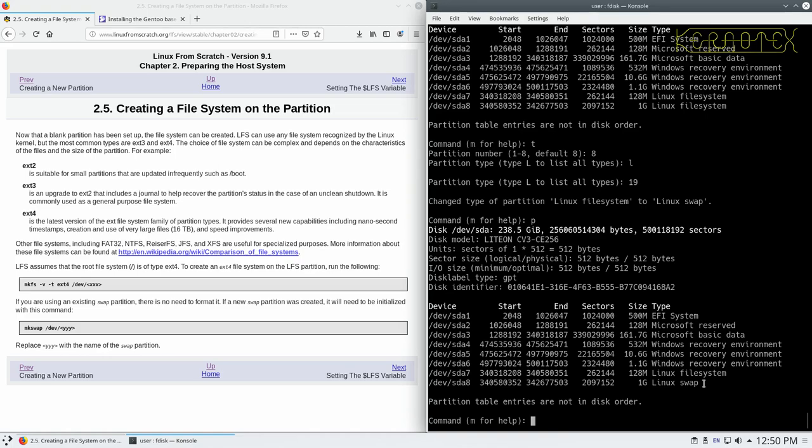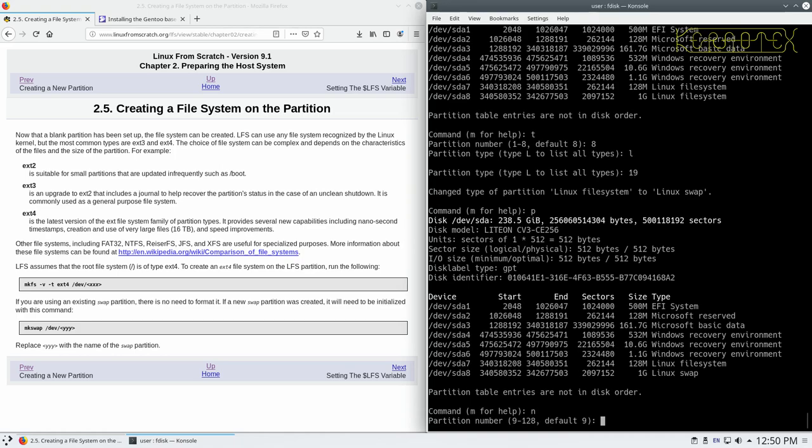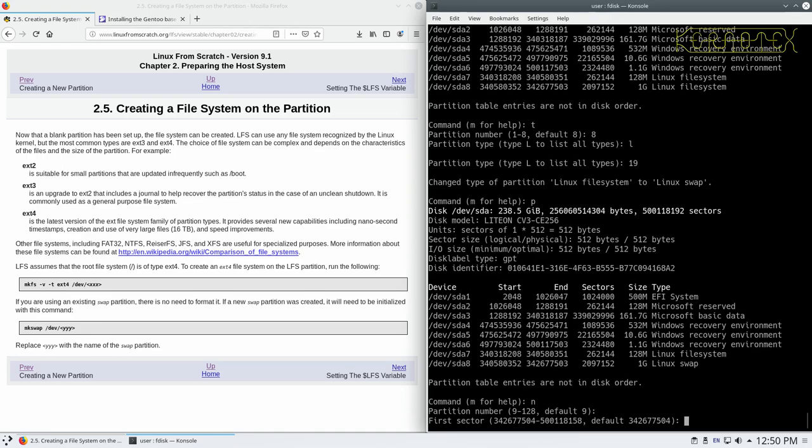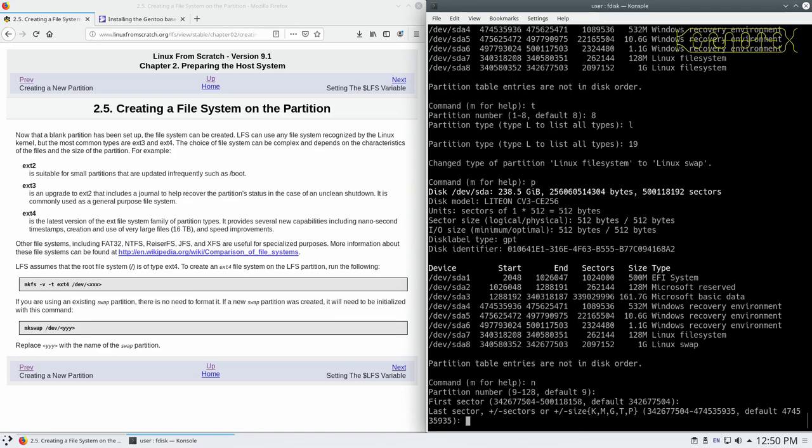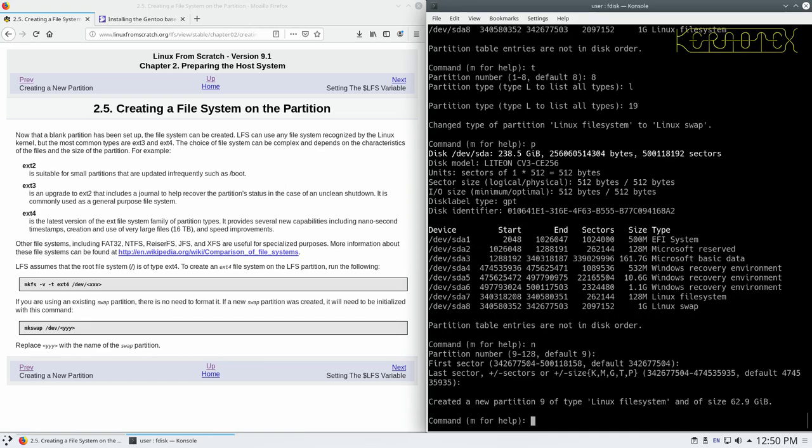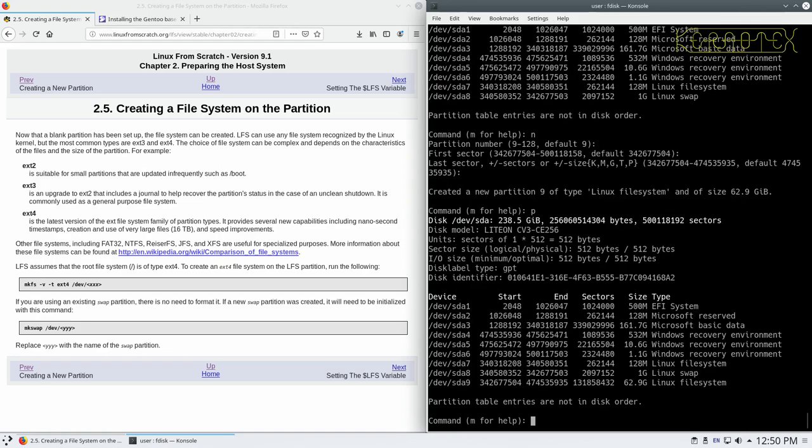The last partition we need to create is the actual root partition where all the data is going to be stored. So we do N for new again. Take the default partition number nine is the next one. Take the default first sector. And it's also calculated the last sector as well. So we'll take that to use up the rest of the space. You can see it's used just under the 64 gig, which I've allocated. And the reason why it's just under 64, of course, is because we've used 128 meg for the boot partition and one gig for the swap partition.